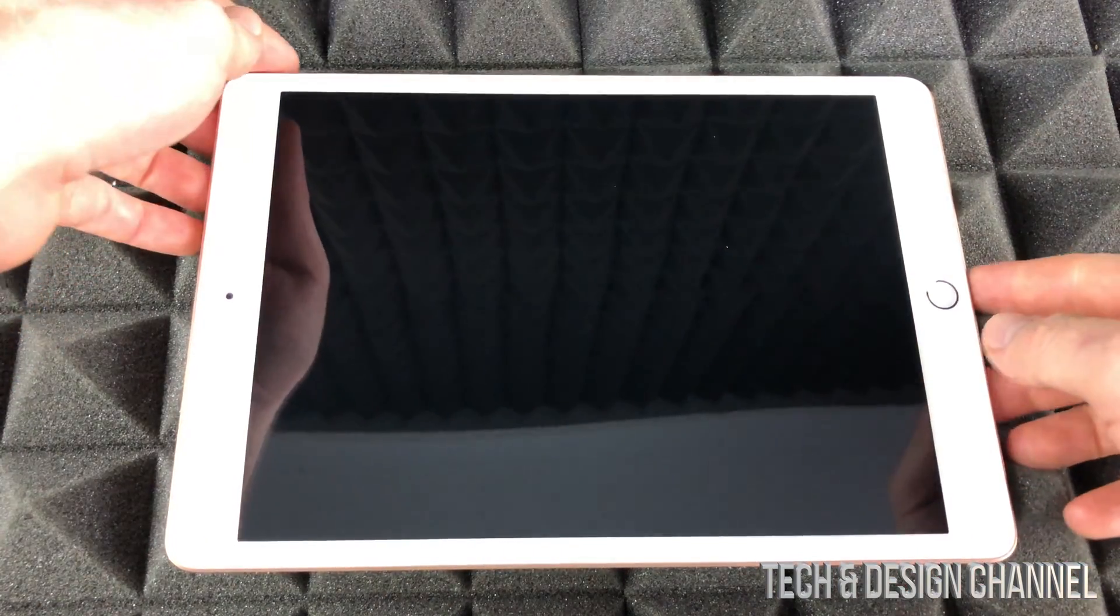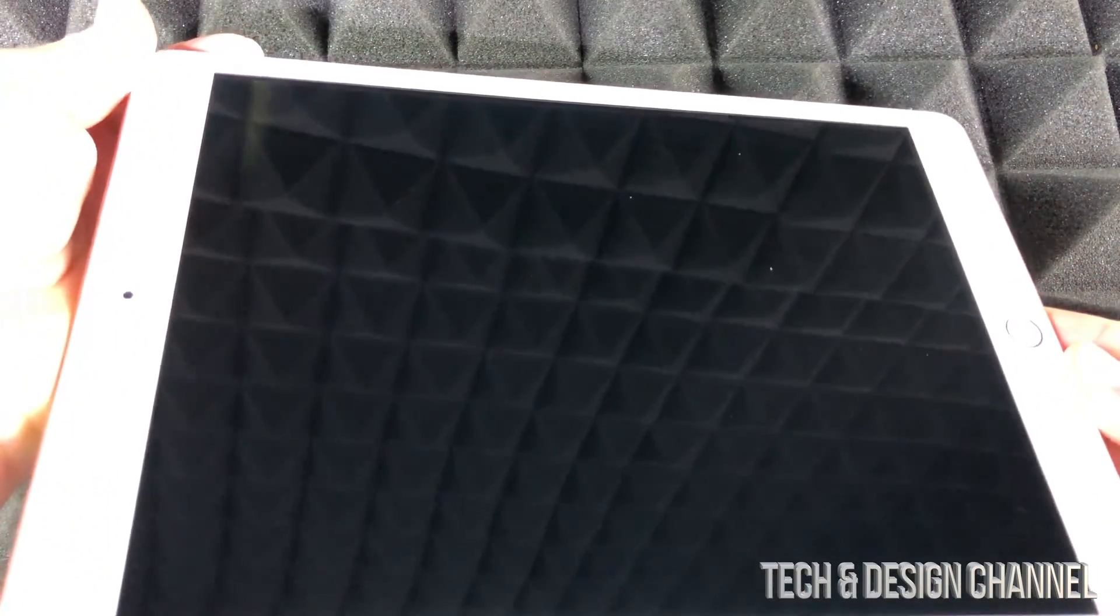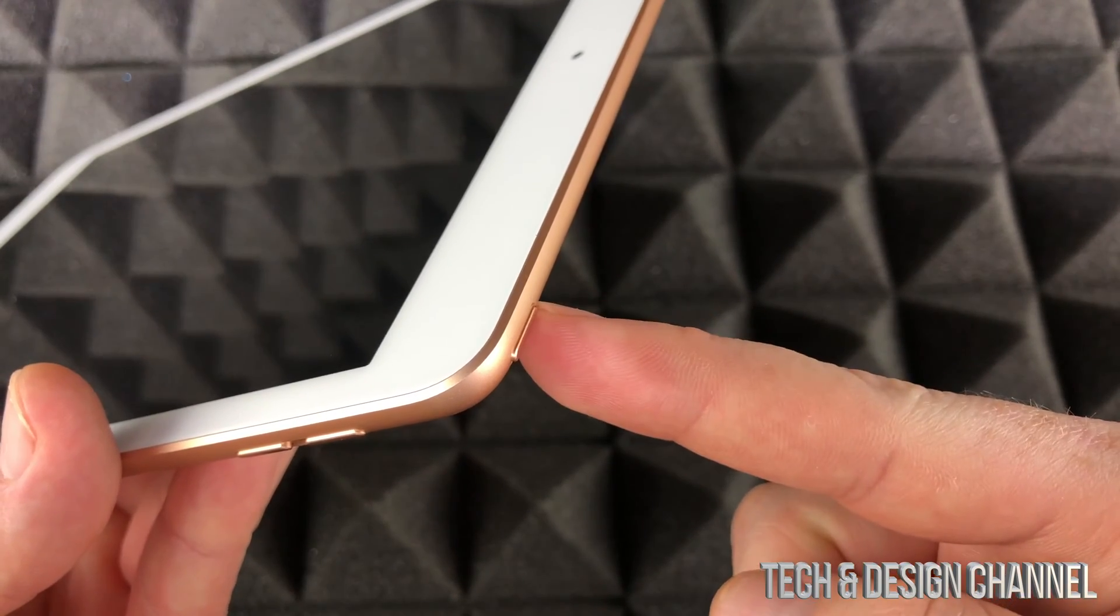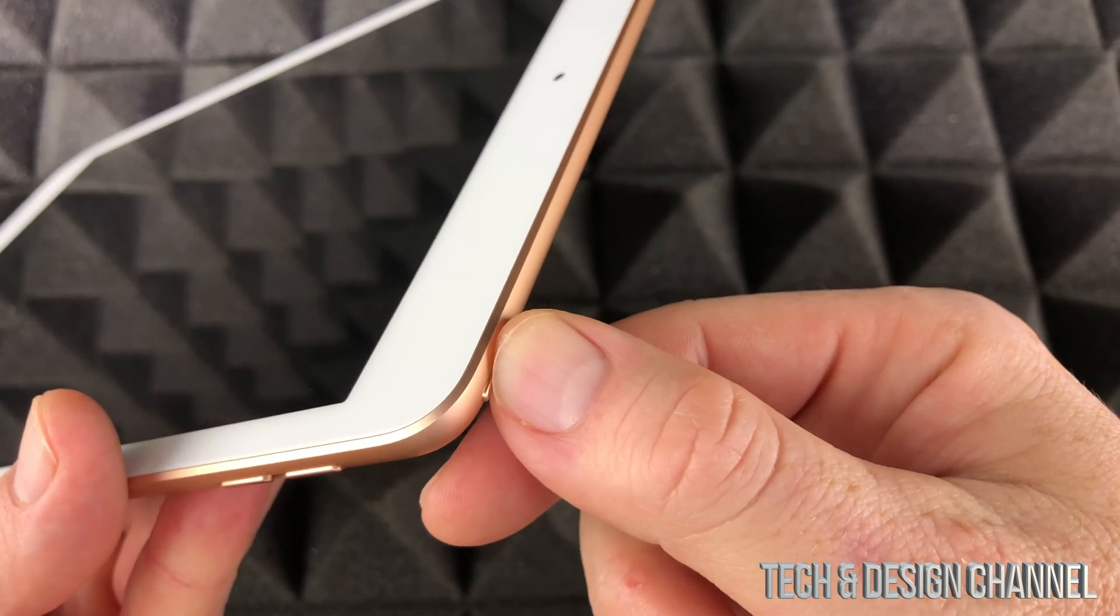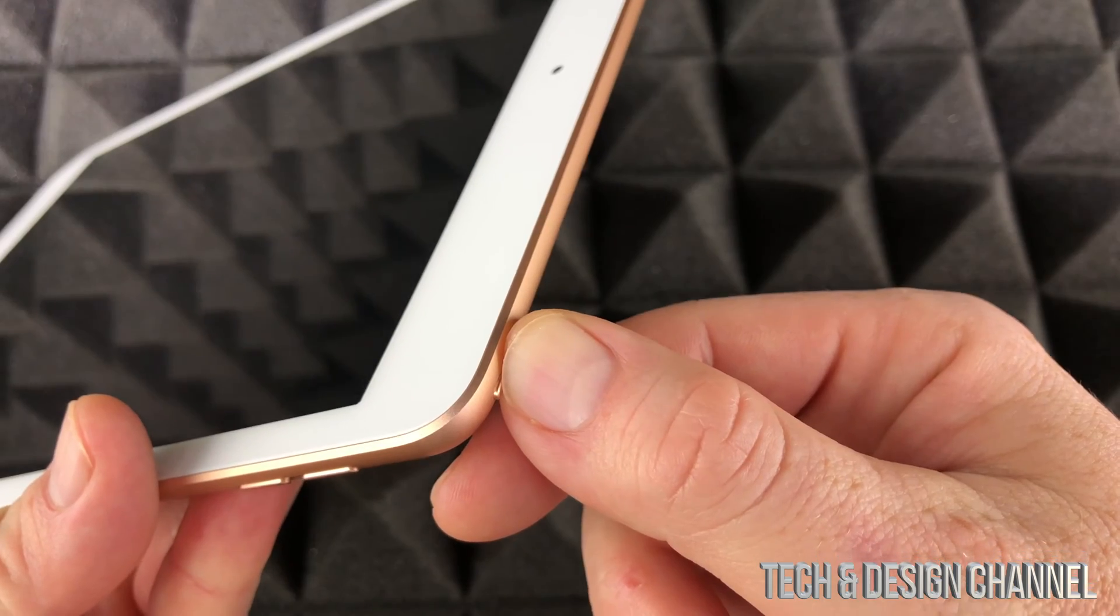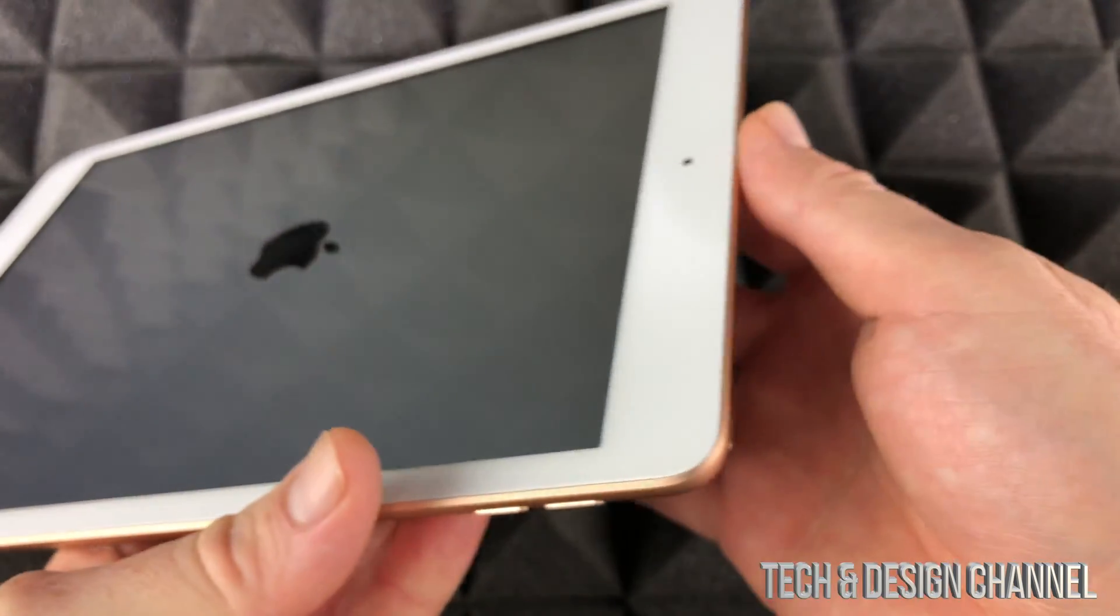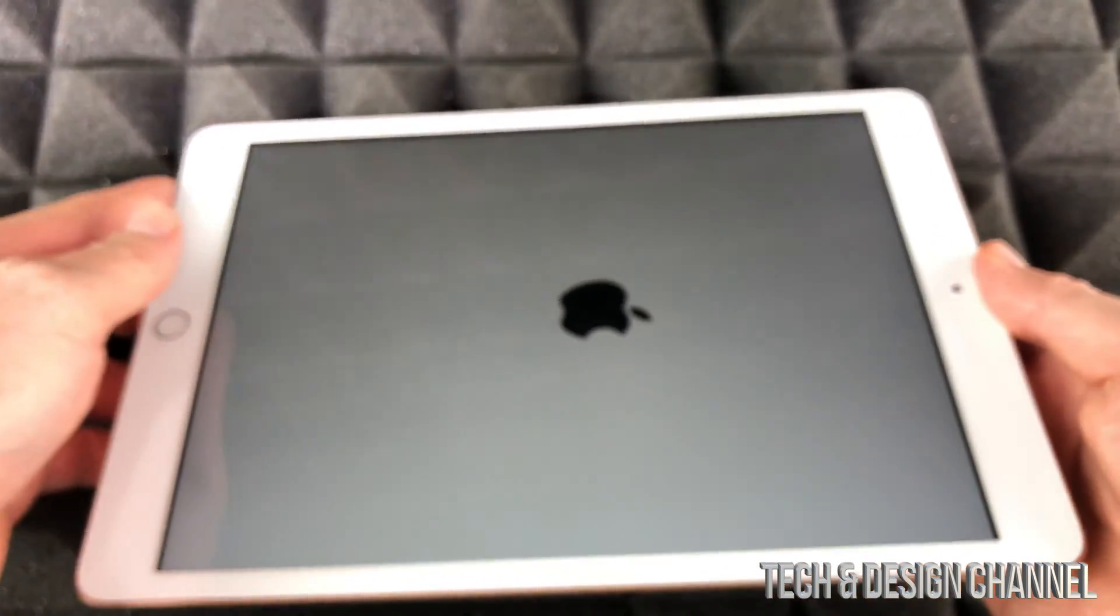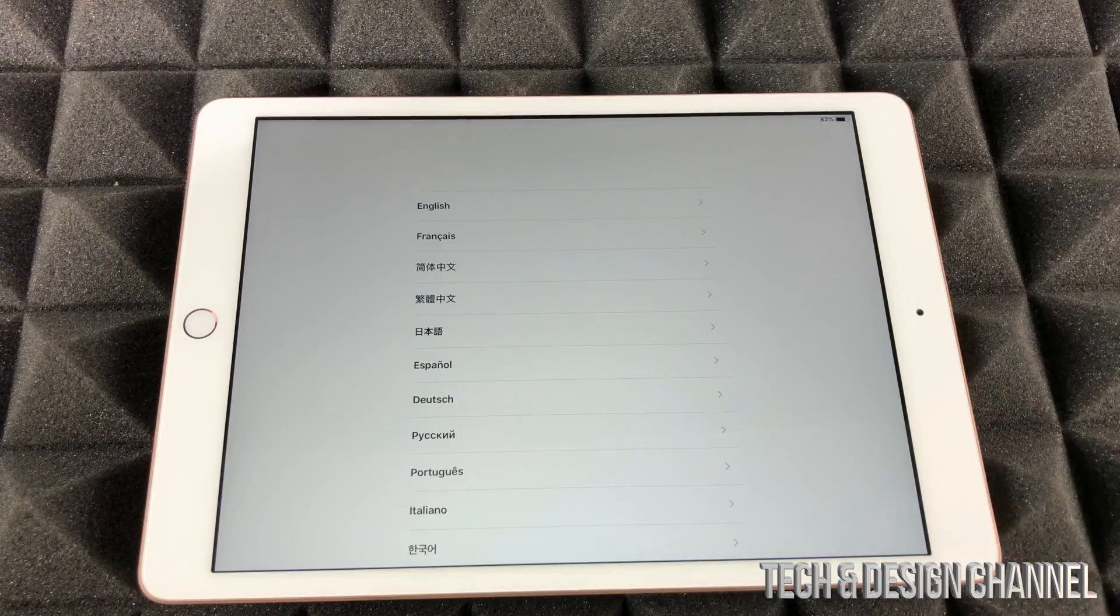So let's just turn on your iPad now. Your iPad right here on the top is gonna have a power button. Let's just hold on to that until you guys see an Apple logo or you guys will see a message popping up right away.